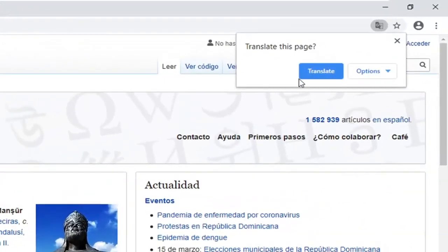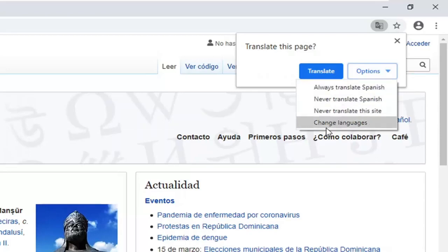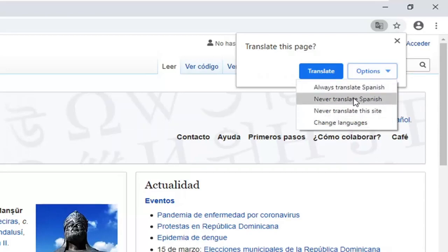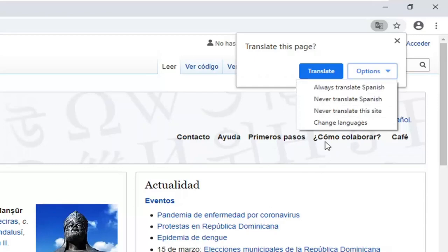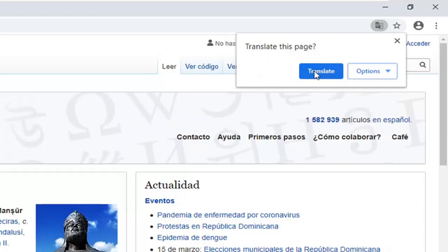It's going to ask Translate This Page. You can select Translate, and you can also select the Options button, which gives you options to always translate, never translate, or change languages. In this case I'm omitting the word Spanish, as in the case of this article here. But for most people, you can just go ahead and select the Translate button without changing any of the options.